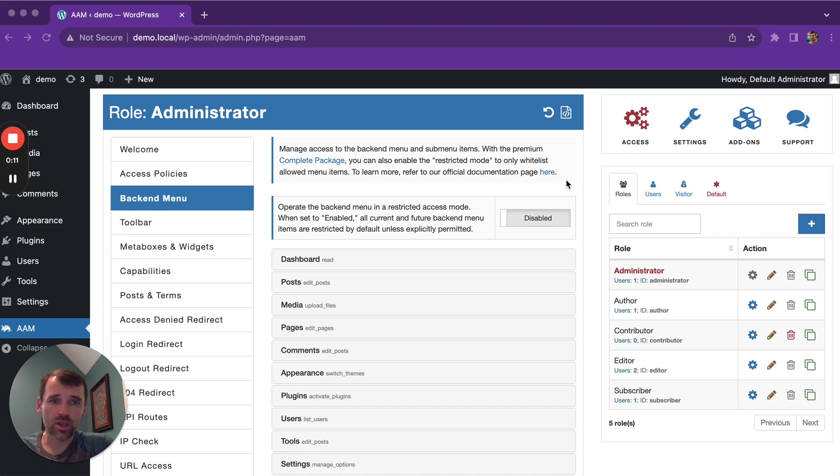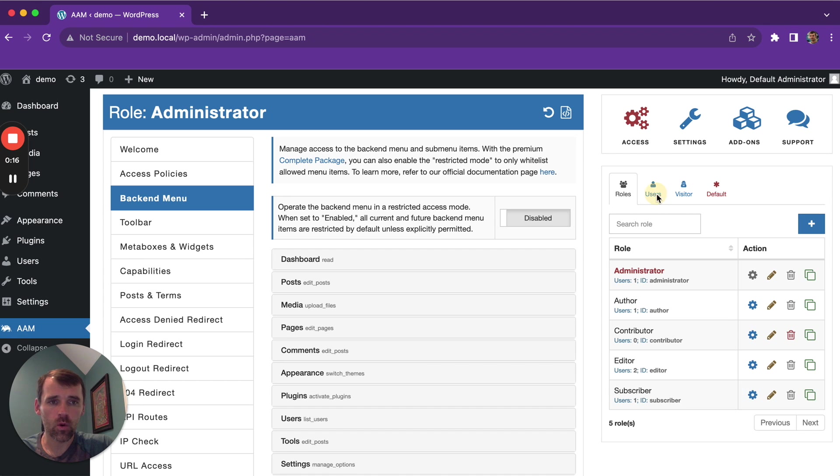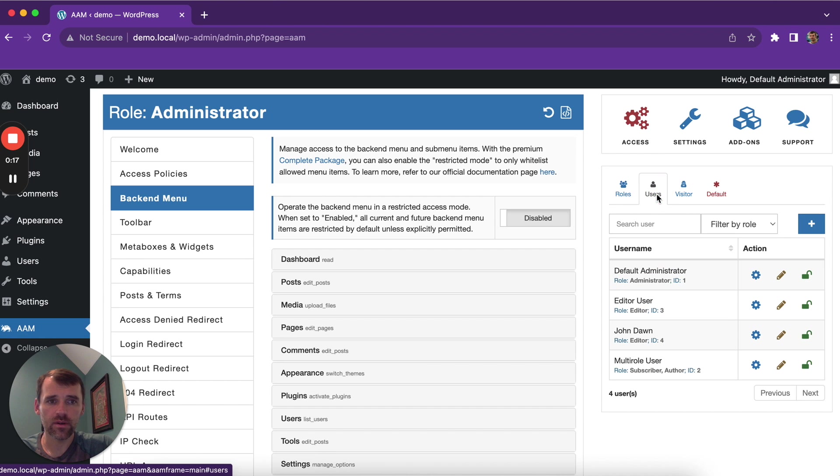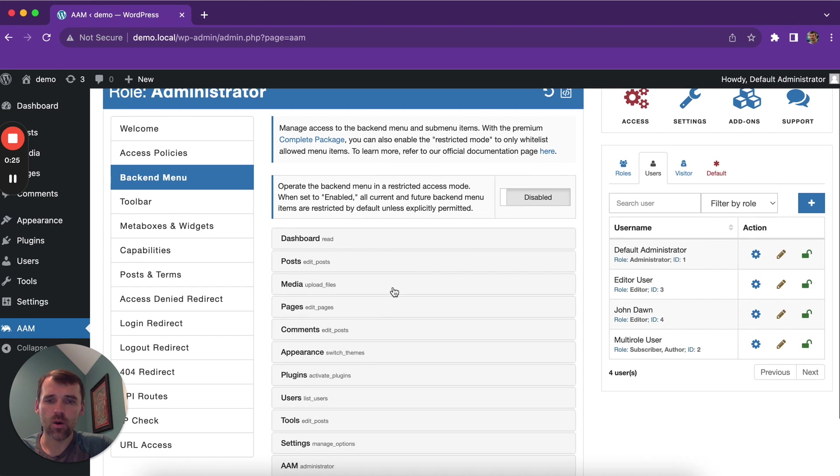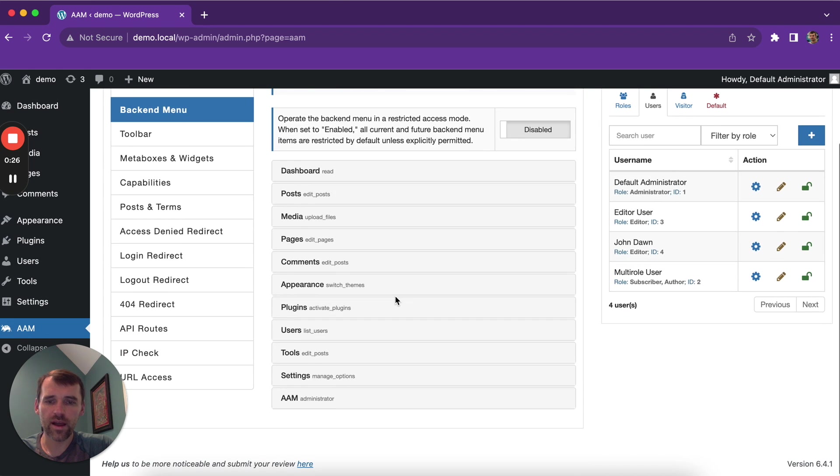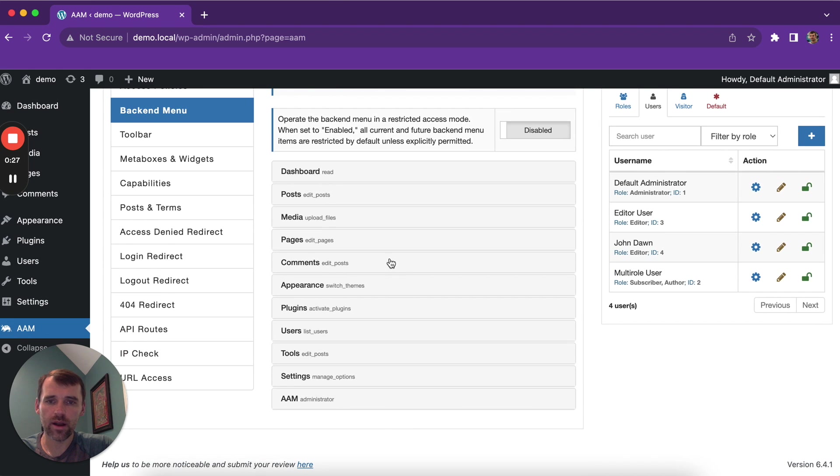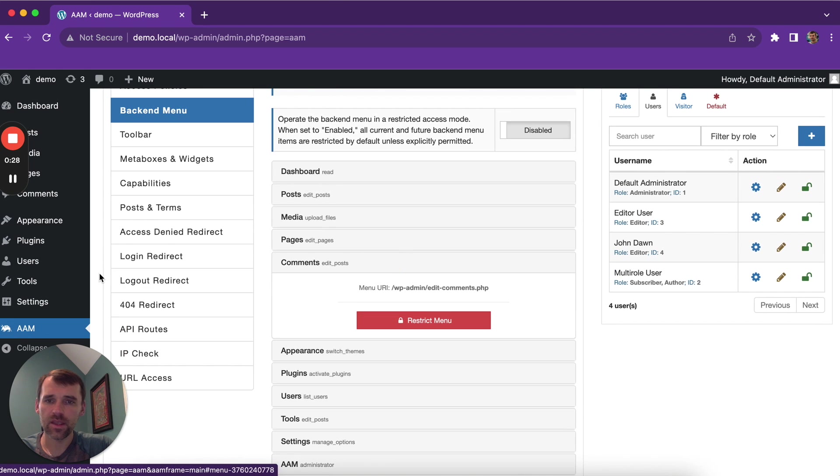When you go to the AAM page, on the right side you can switch to any role or user that you want to manage access to. And on the left side, the backend menu tab lists all the menu items that you see here on the left side.